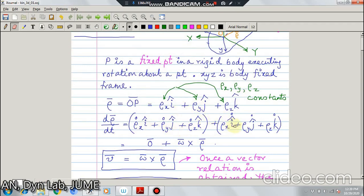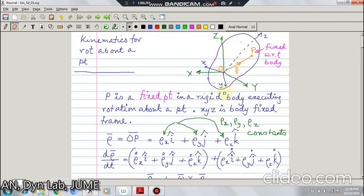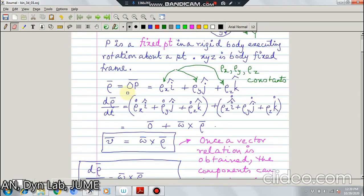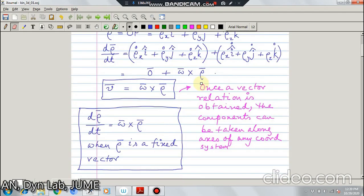And then the unit vectors i, j, k will get differentiated. But since rho-x, rho-y, rho-z are constants, that term will be a null vector, and the remaining term gives omega cross rho. So the velocity of point P is V equal to omega cross rho. Once you get this vector relation, you can express its components along any three non-parallel axes you like. Also remember: d-rho/dt = omega cross rho when rho is a fixed vector.